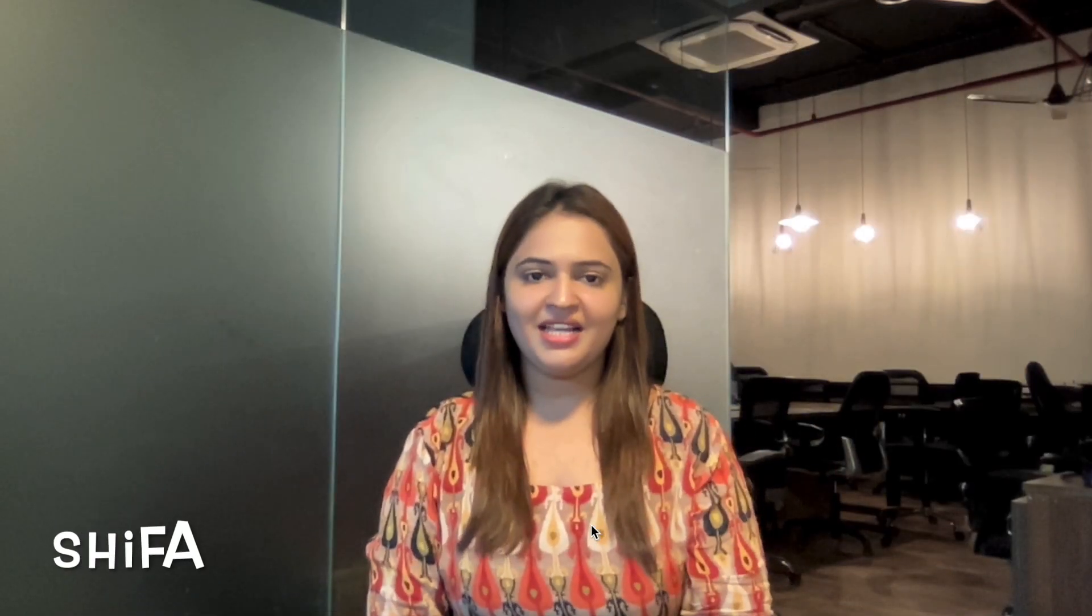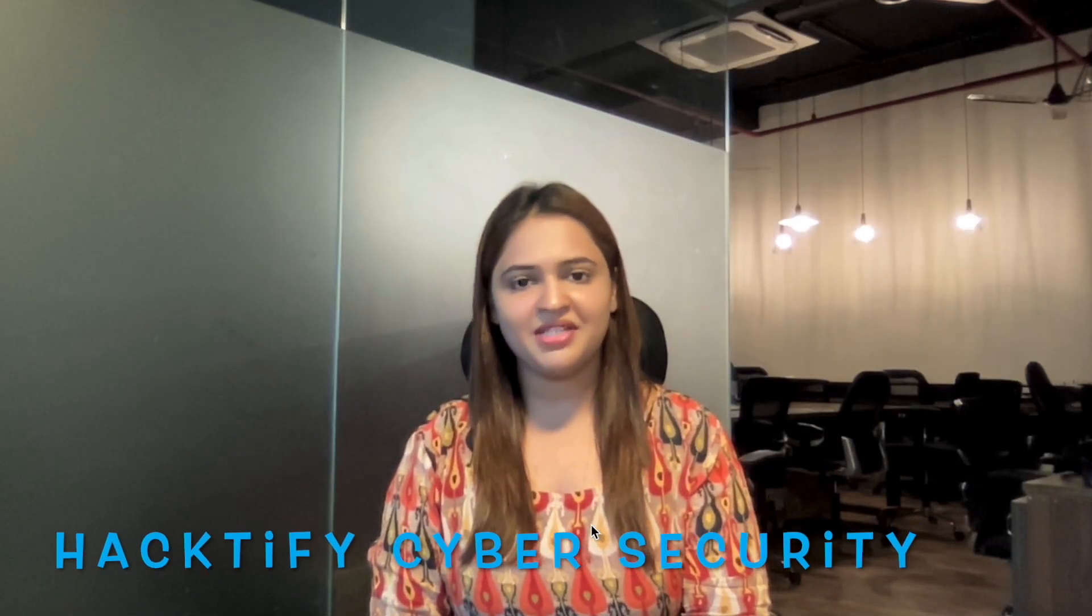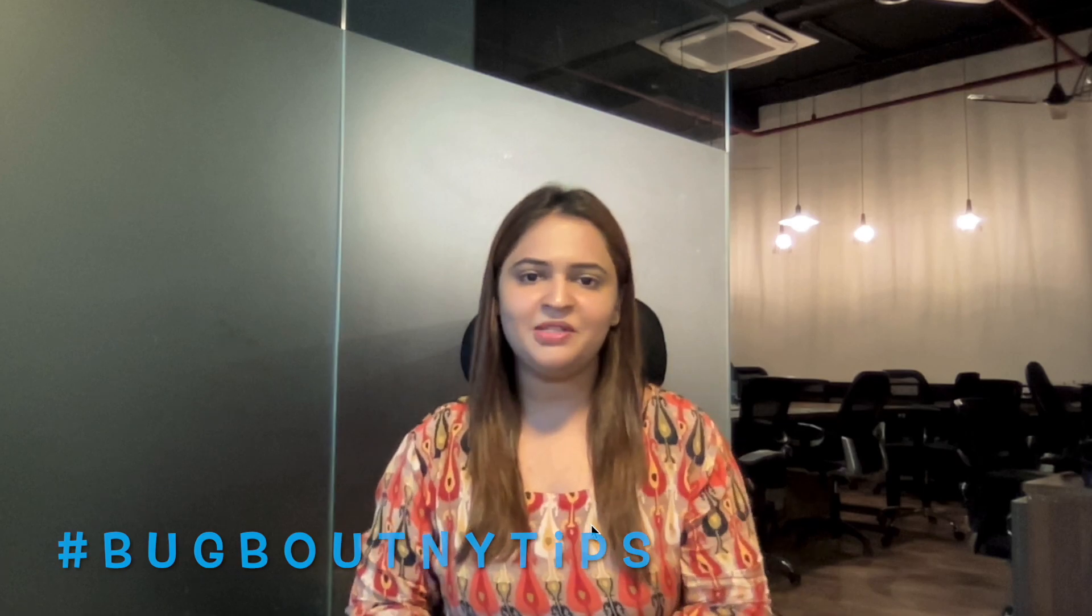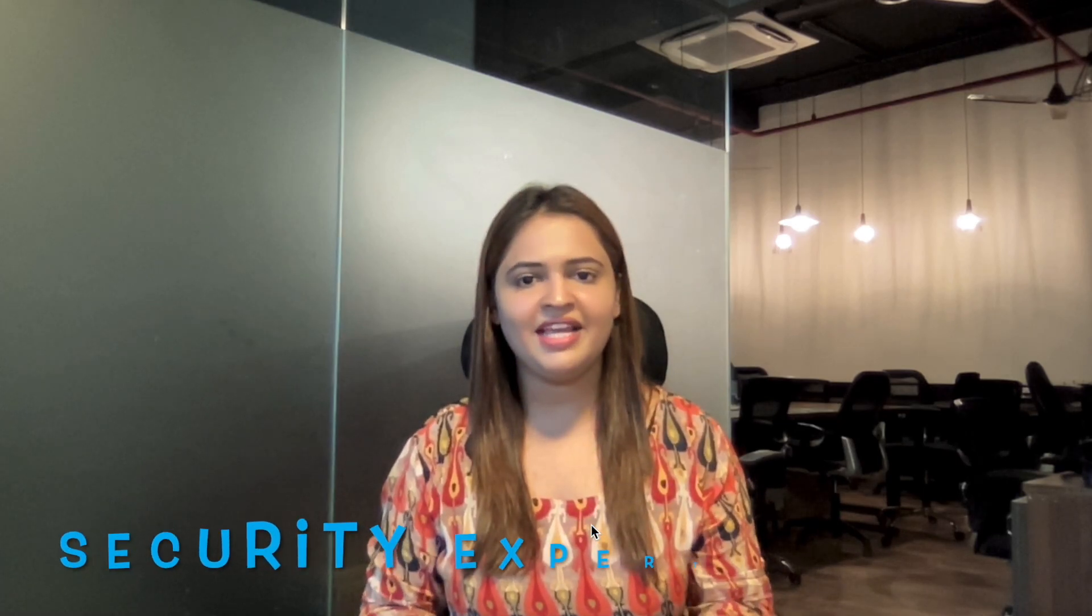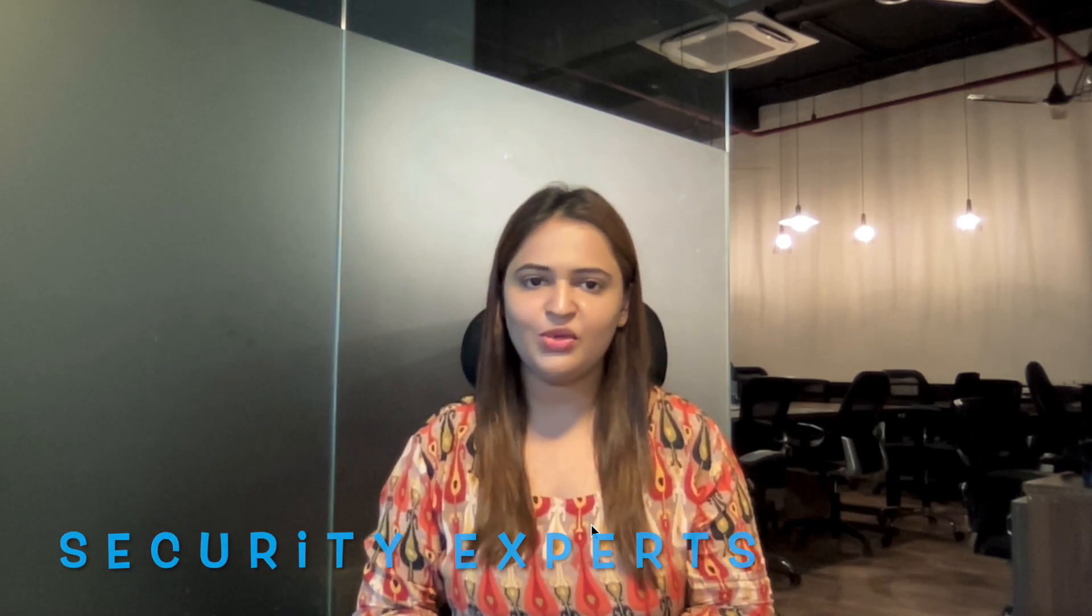Hi everyone, I am Shifa from Hacktify Cybersecurity. In this series of videos, I am going to explain and implement all the bug bounty tips which are shared by security experts on Twitter.